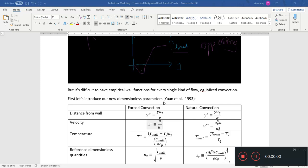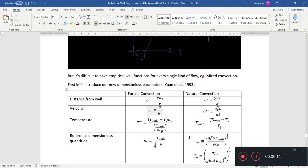Hello, welcome back. Hello again, YouTube. Welcome to our Turbulence Modeling Heat Transfer series, or Turbulence Modeling Series, where now we want to focus on Turbulence Heat Transfer. So today we want to talk about Natural Convection Wall Functions.